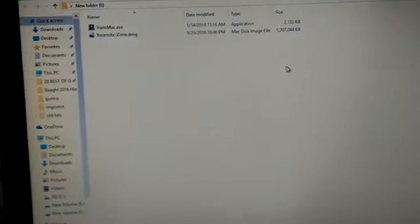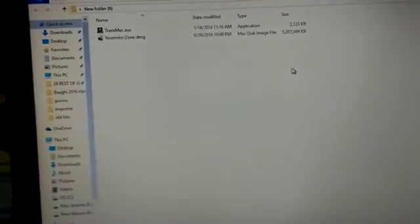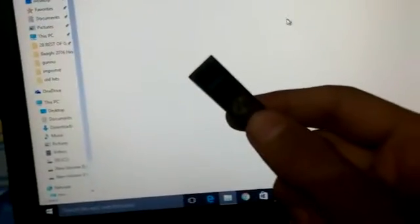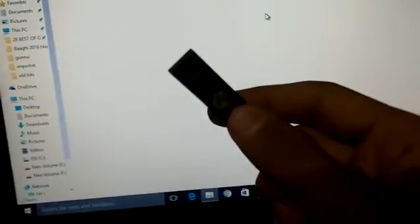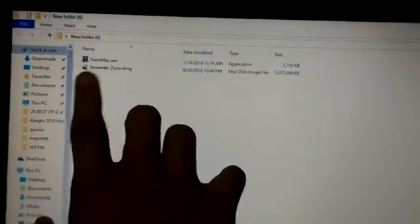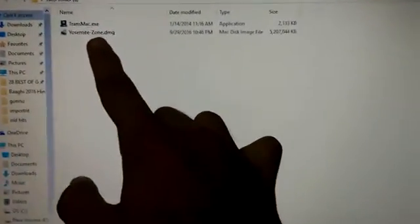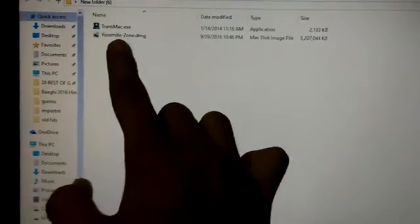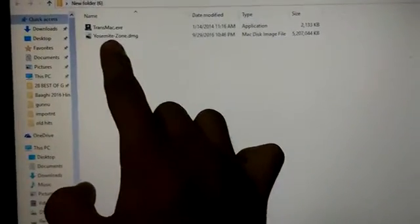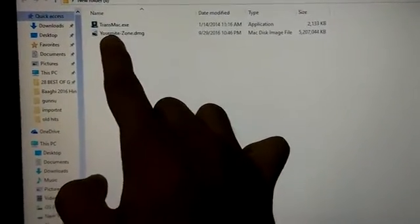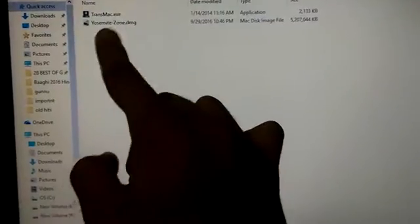First thing you need is a Windows PC and a USB pen drive which is 8GB or larger. Make sure you have downloaded the Hackintosh DMG file. In my case, I have downloaded this Yosemite Zone DMG file.